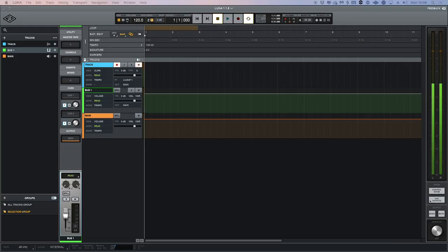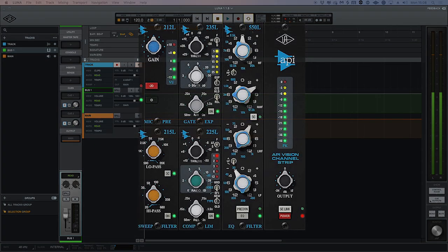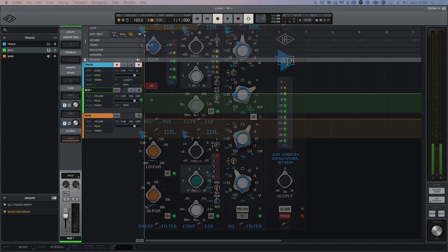Hi, this is Brent with Production Expert. In this video, we're going to be exploring the new features with Universal Audio's Luna version 1.1.8. The key feature here is the addition of API's flagship Vision console, which is expanding on the Neve-style recording layer that we've seen previously.